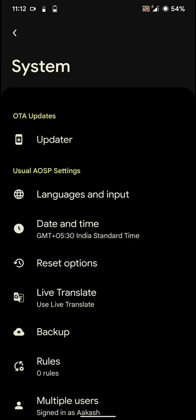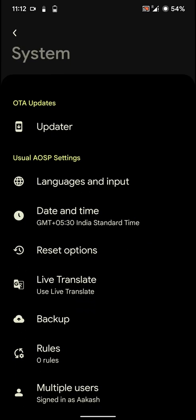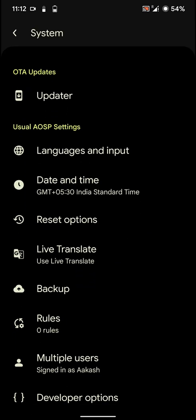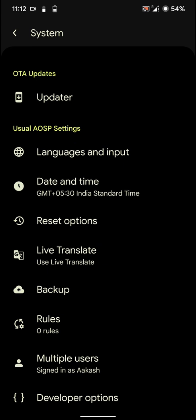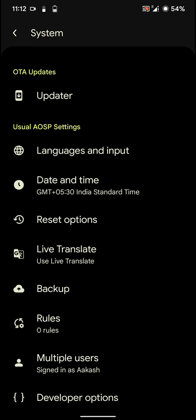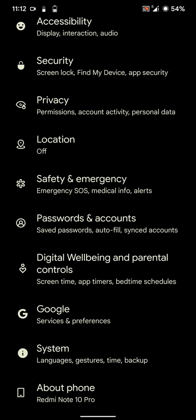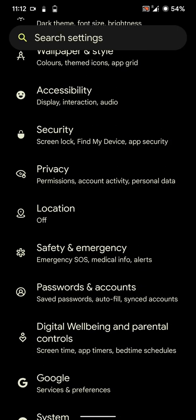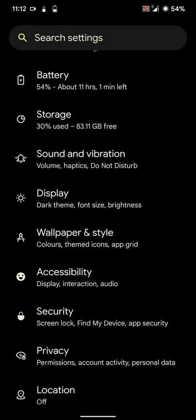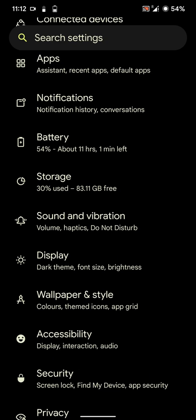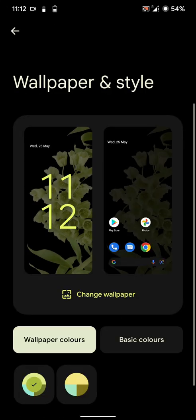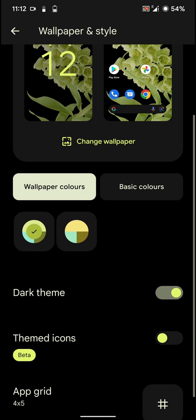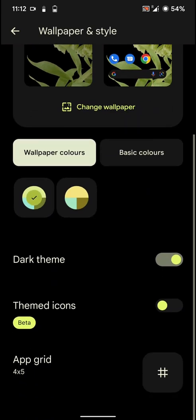And let's go into the system settings. And here you'll find some stuff that is usually found, like the developer options and the operator as well. And now let's go back and have a look at the custom settings that this particular ROM offers. But before that, let's go into the wallpaper and style settings.